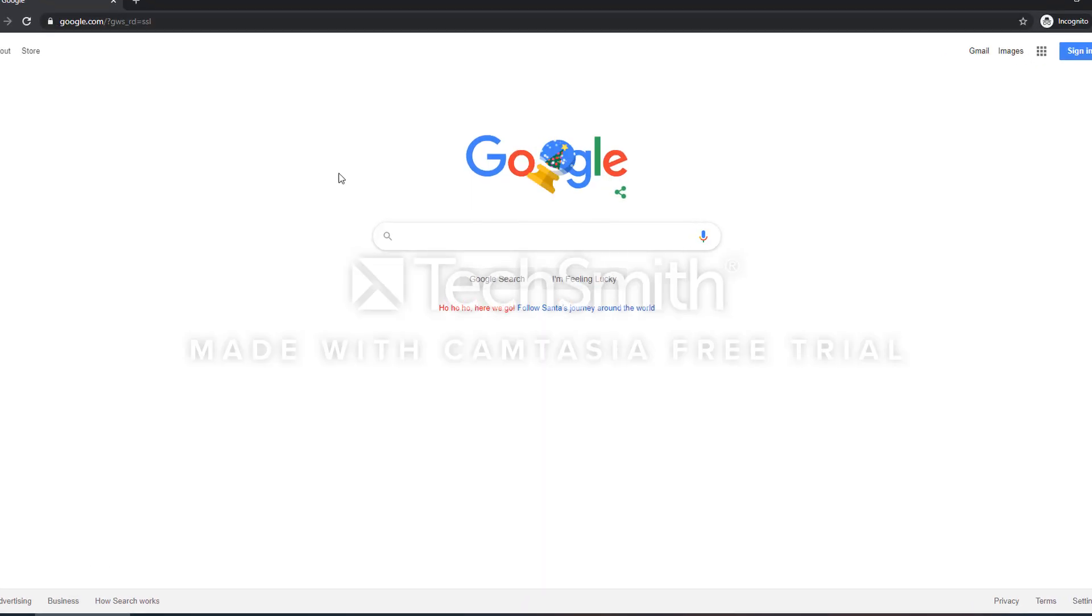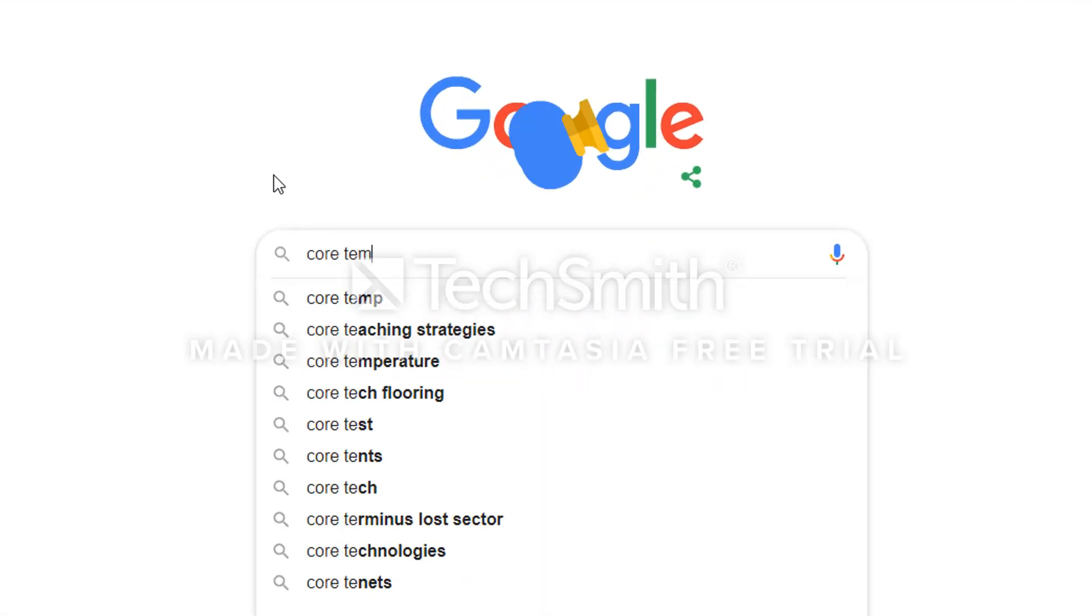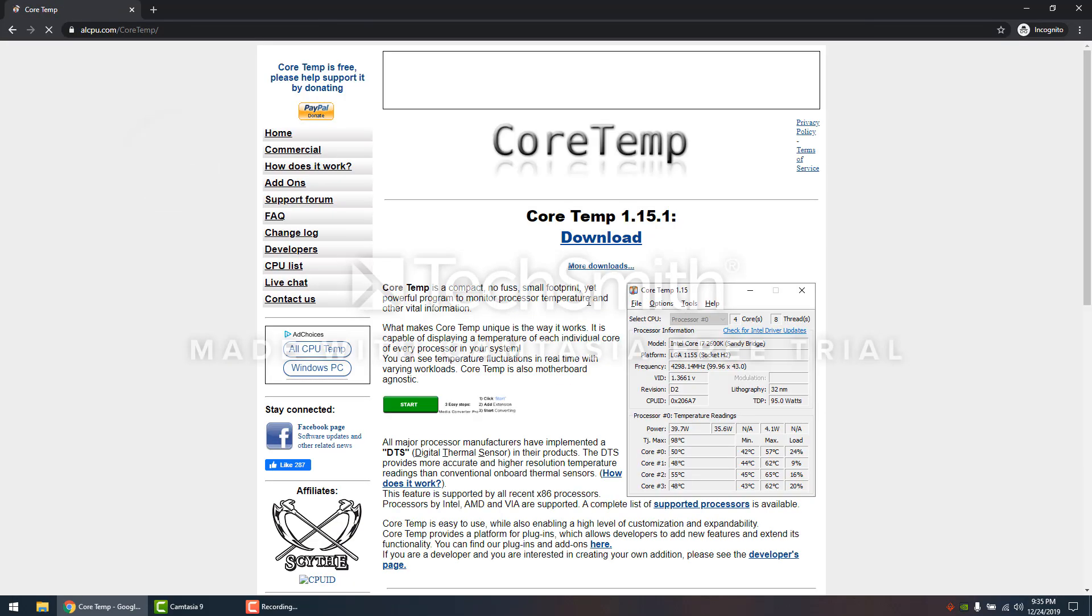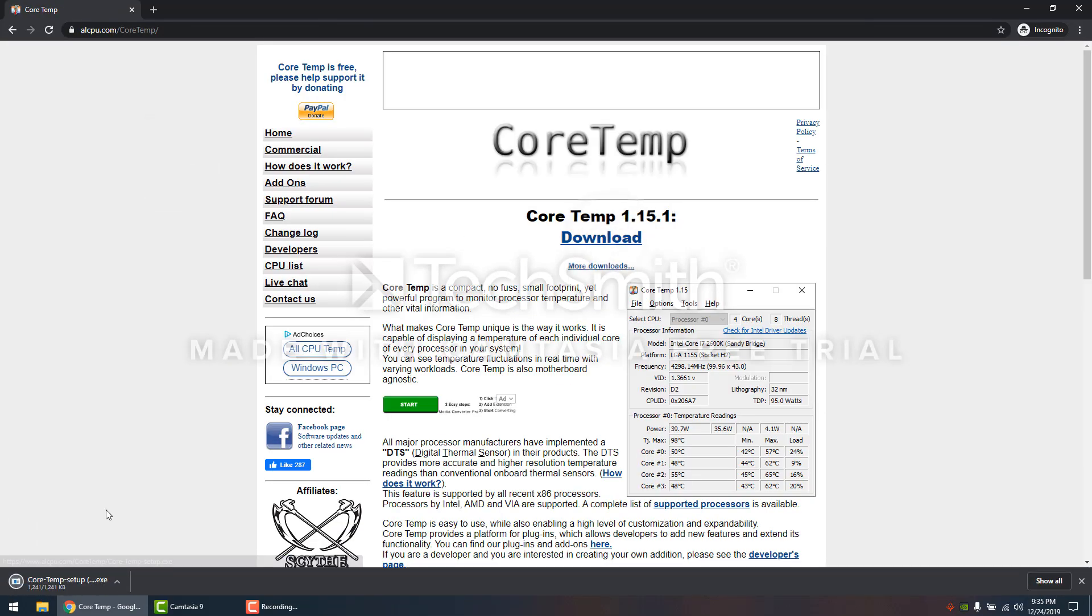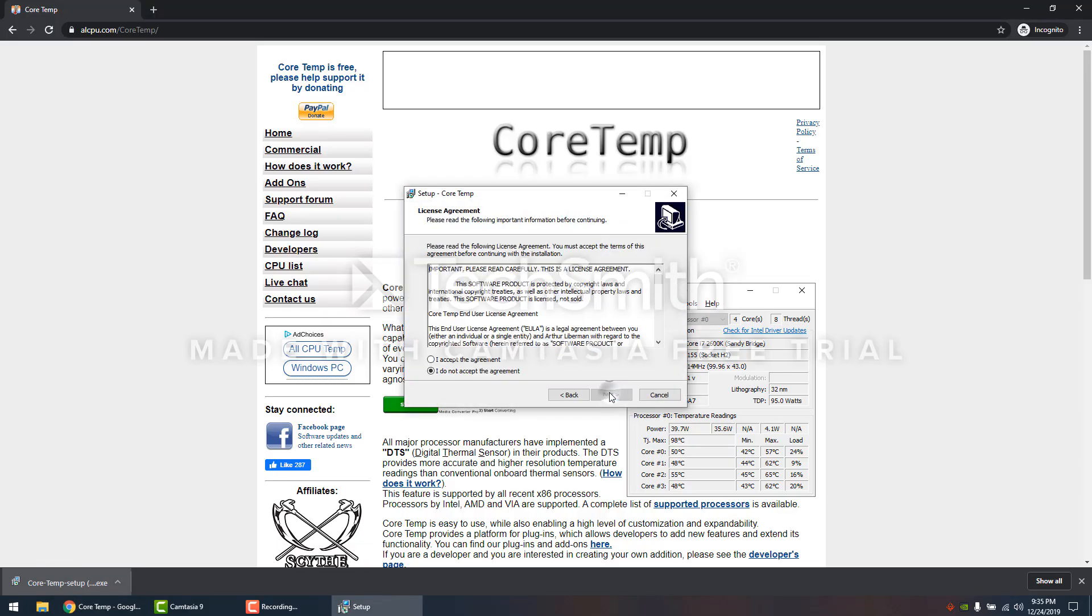The first thing we're going to do is go to Google, type in Core Temp, go to the official website, click download, and just run the installer.